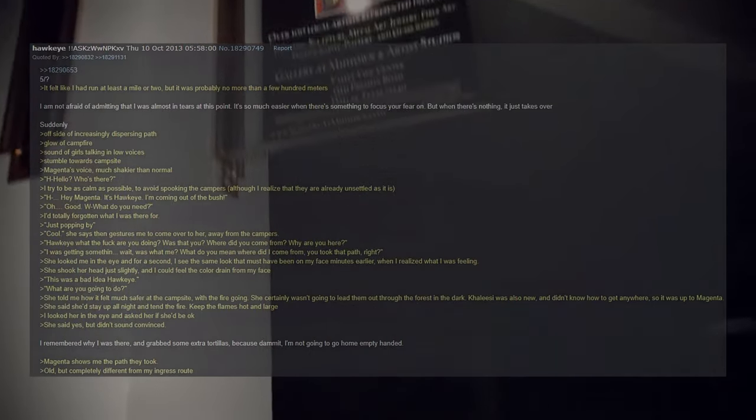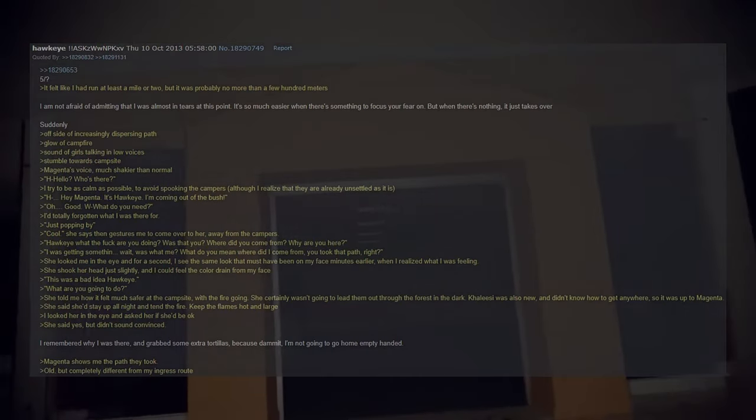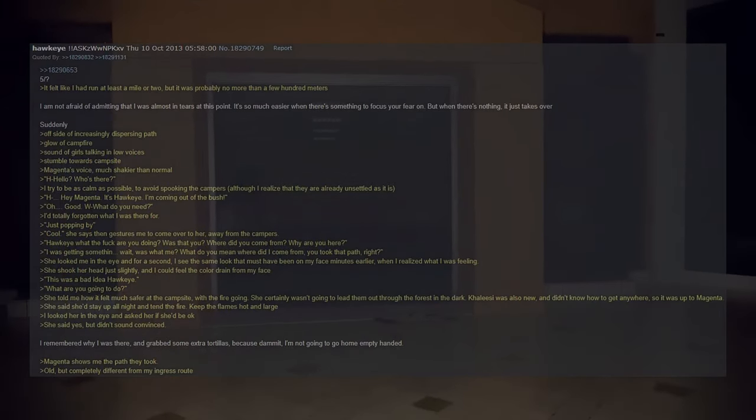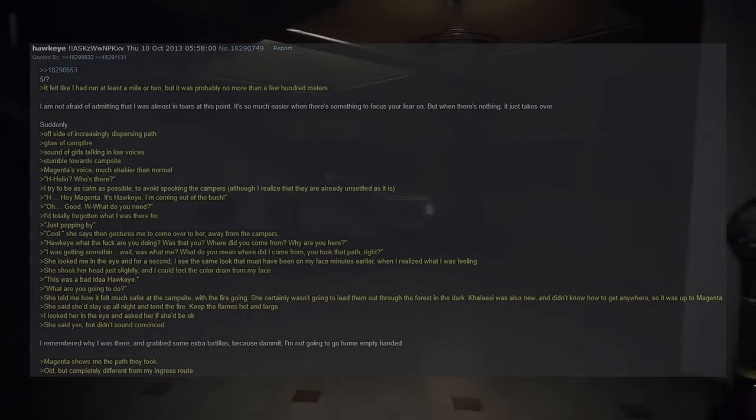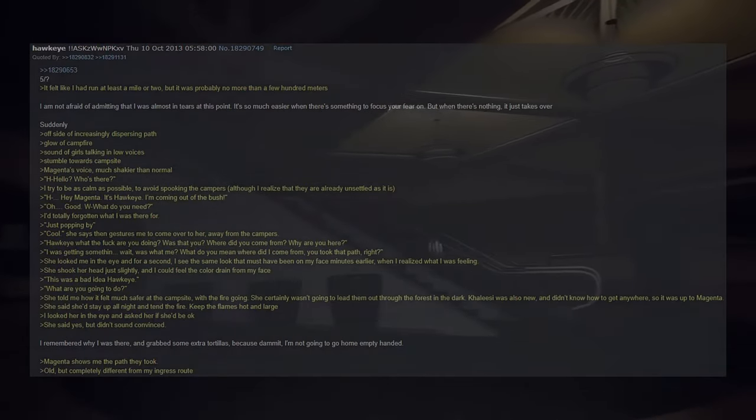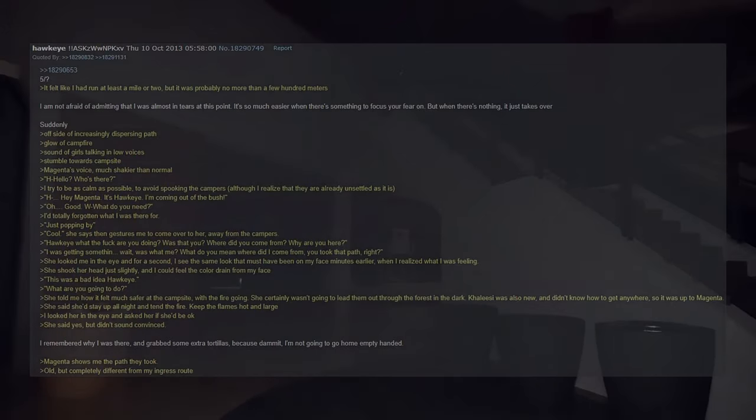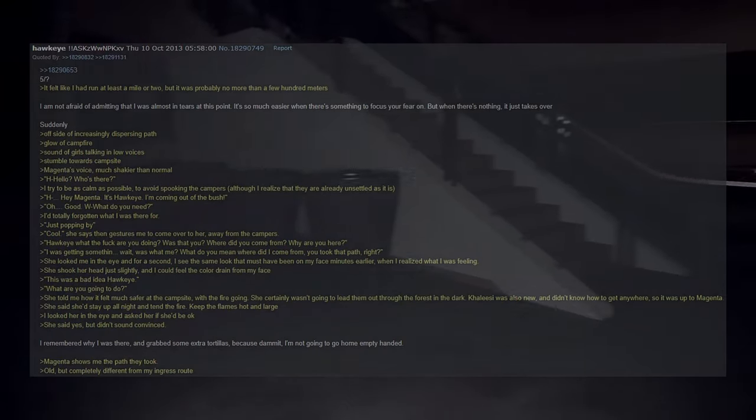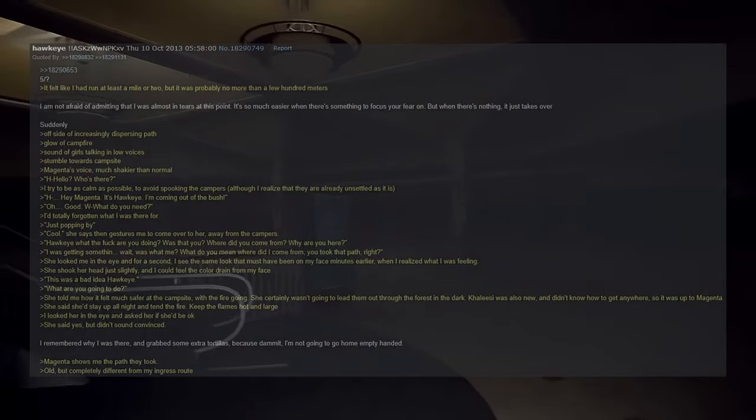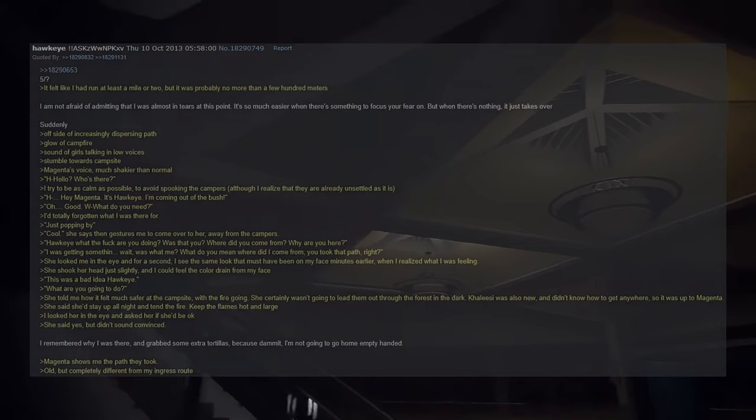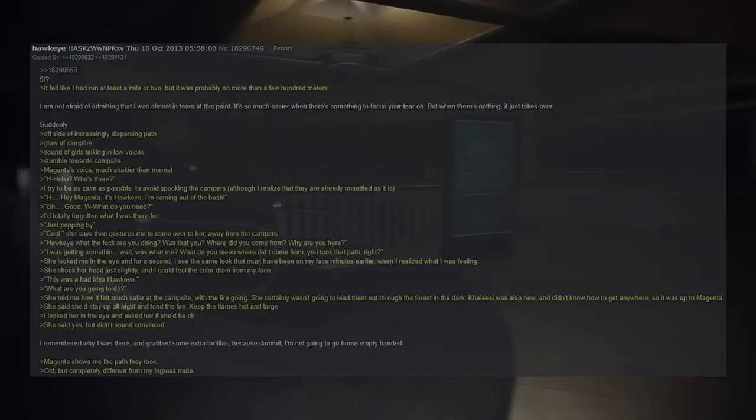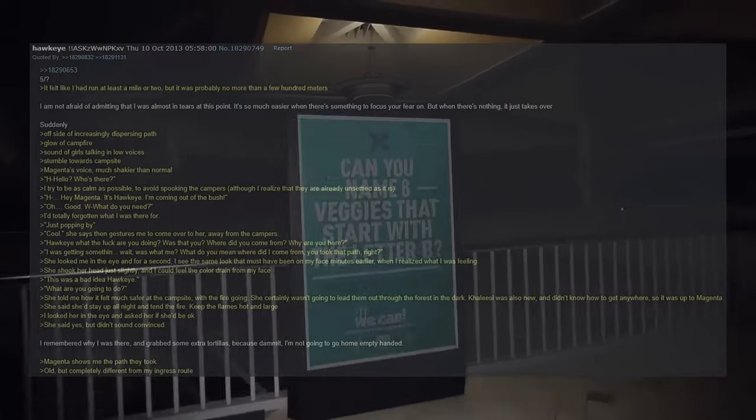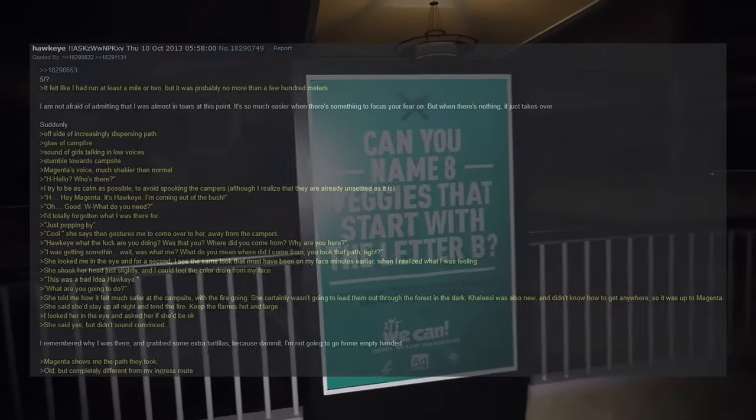Magenta's voice is much shakier than normal. Hello? Who's there? I try to be as calm as possible to avoid spooking the campers, although I realize that they are already unsettled as it is. Hey Magenta, it's Hawkeye. I'm coming out of the bush. Oh, good. What do you need? I'd totally forgotten what I was there for. Just popping by. Cool, she says, then gestures for me to come over to her, away from the campers. Hawkeye, what are you doing? Was that you? Where did you come from? Why are you here? I was getting something. Wait, was it me? What do you mean? Where did I come from? You took that path, right? She looked me in the eye and for a second I saw the same look that must have been on my face minutes earlier when I realized what I was feeling. She shook her head just slightly and I could feel the color drain from my face. This was a bad idea.